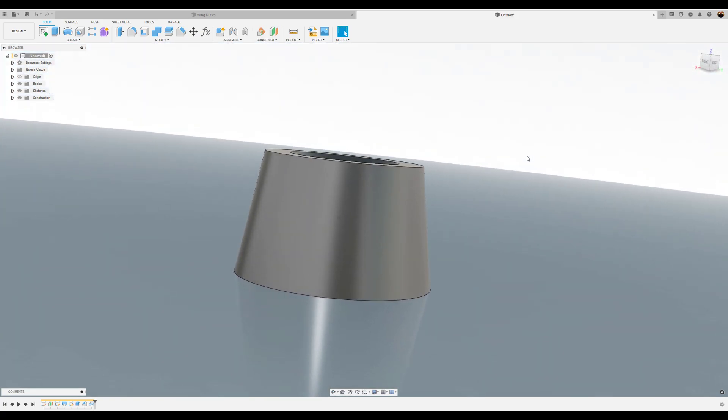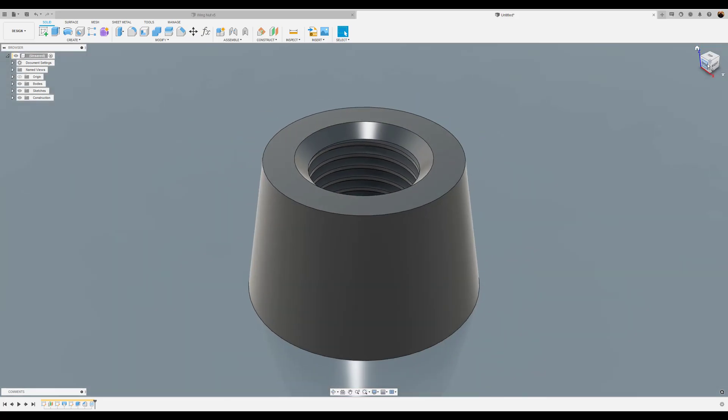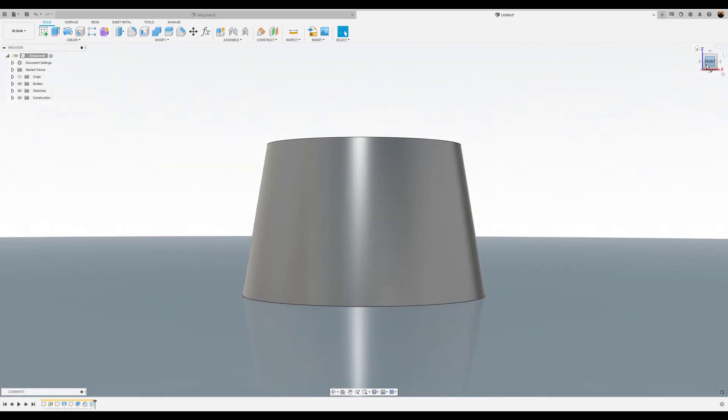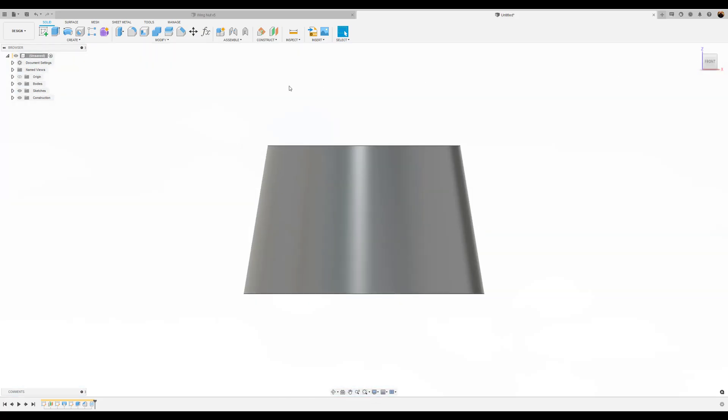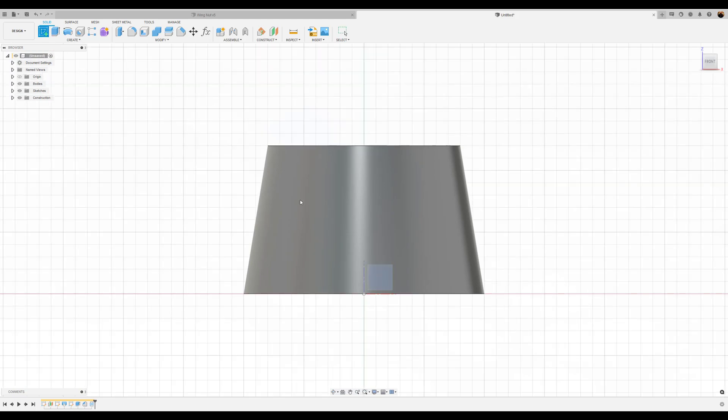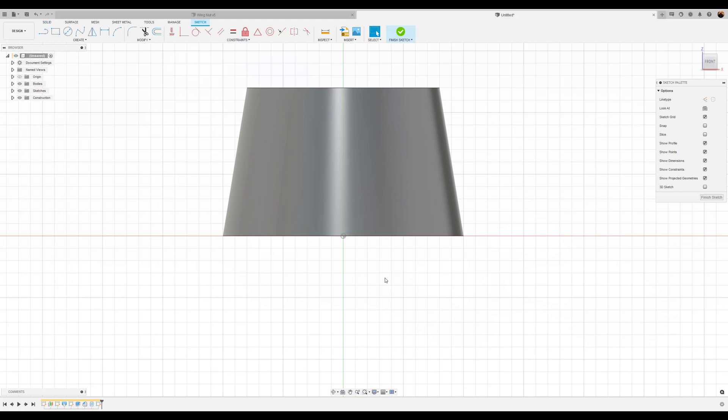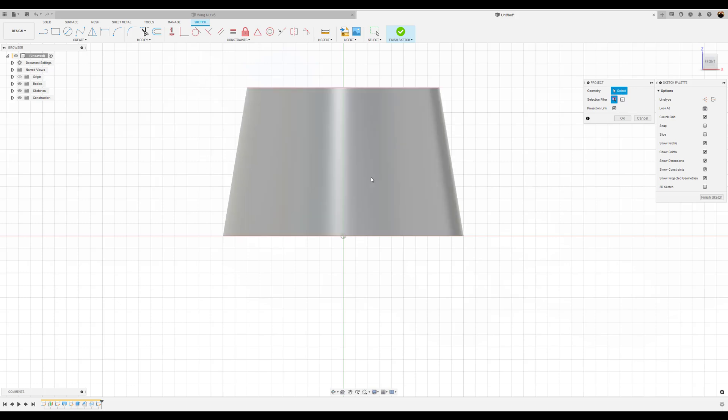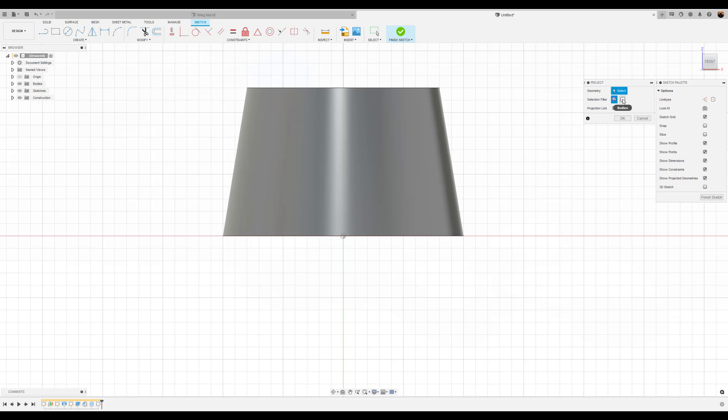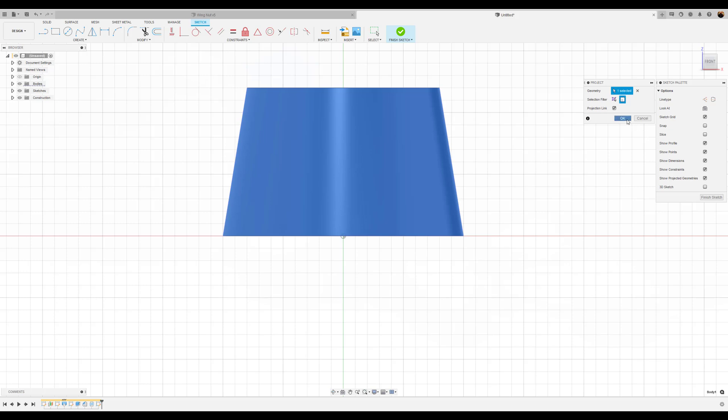OK. Now time for us to create the wings. I'm going to create a sketch on the front plane. First things first, we're going to hit the P key for project. Because we want to project this silhouette. It's very hard to model or actually create geometry on top of round faces. So we're going to select bodies and click on this profile. Click OK.